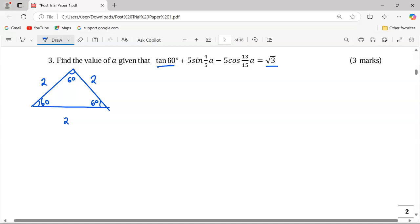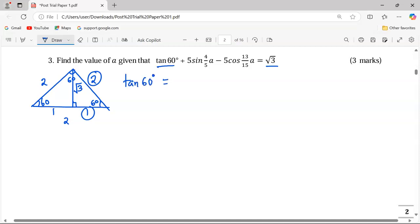We can drop a perpendicular here whereby each base half takes a value of 1, so that the perpendicular height, using Pythagoras' theorem, becomes the square root of (2 squared minus 1 squared), which is the square root of 3. Expressing tan(60°) as opposite over adjacent gives us √3 divided by 1, which equals √3.